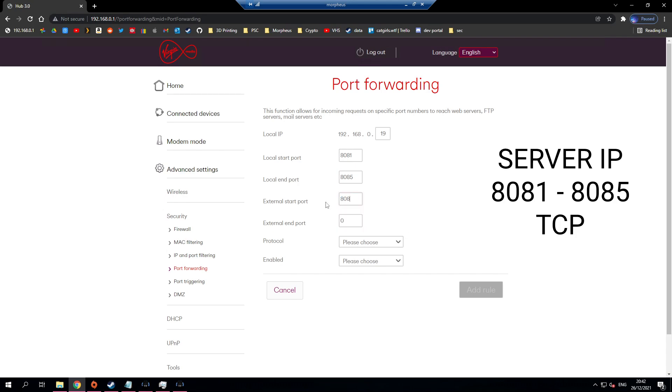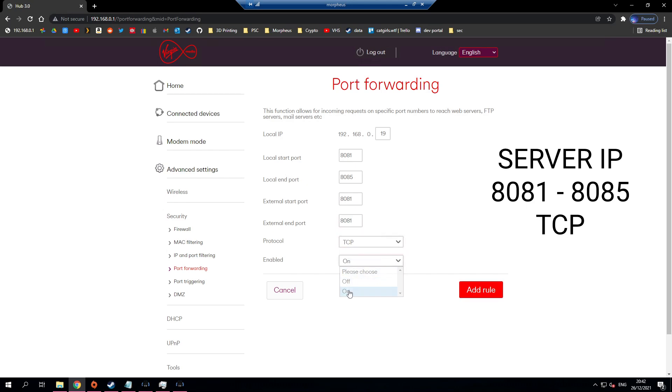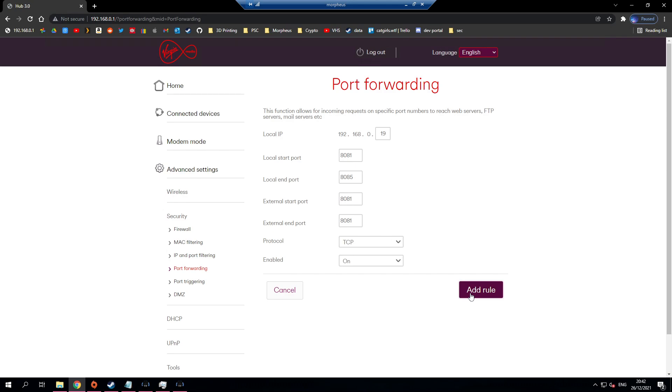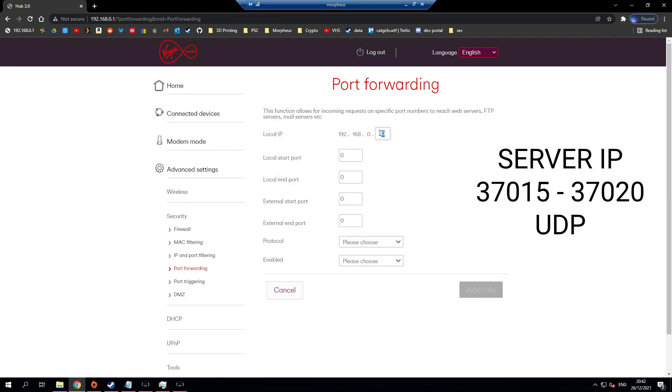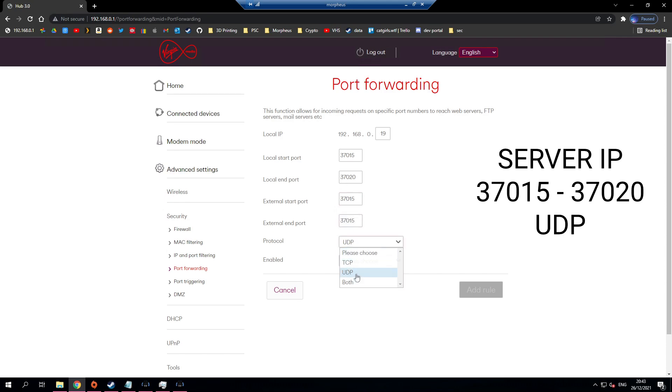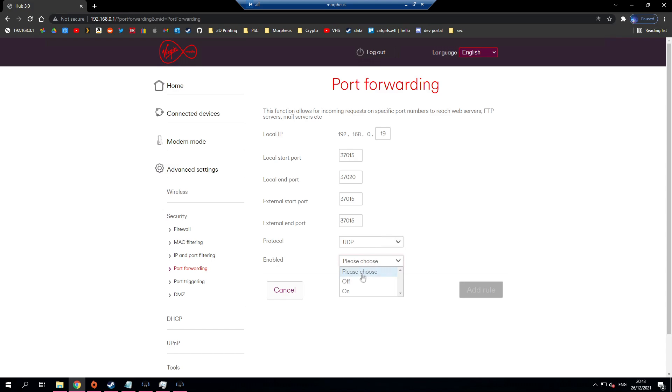I enter the same in external. Set the protocol to TCP and make sure you enable it. I'm now going to create a new rule with the same local IP address and the start port 37015 and the end port 37020. I'm going to do the same for the external ports and I'm going to set the protocol to UDP and turn it on.